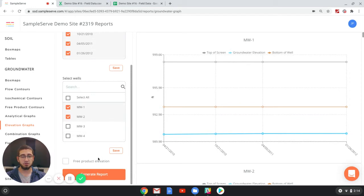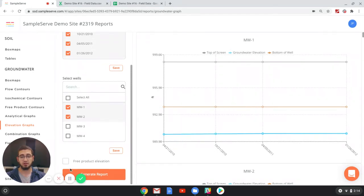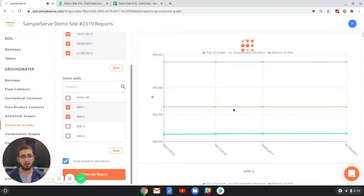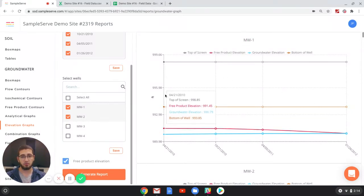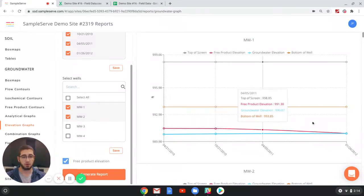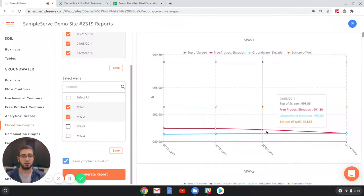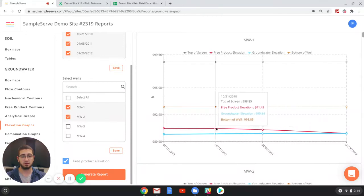And then if you'd like to show any free product, if you have any free product on the site, if you just toggle the free product elevation button on, you'll see that a red line will go across displaying the different values for free product.